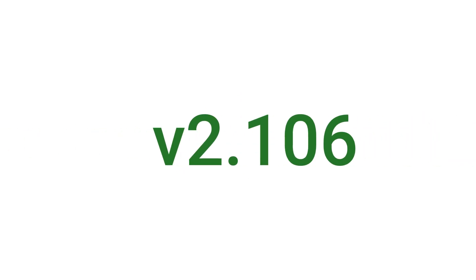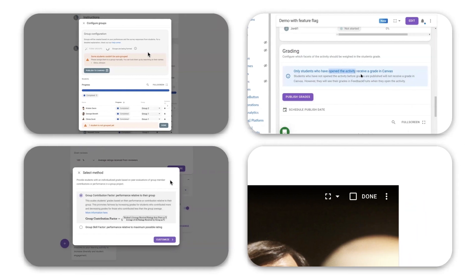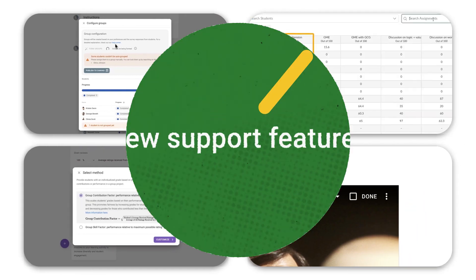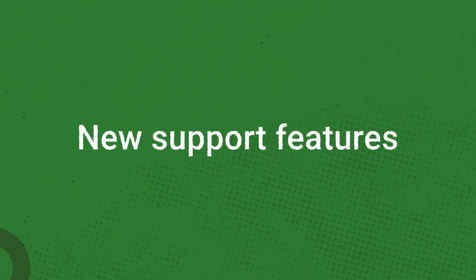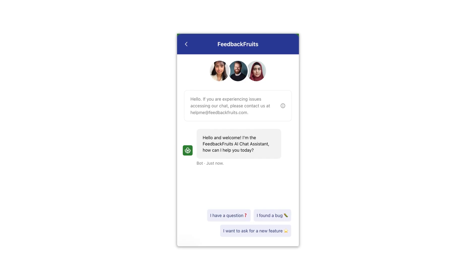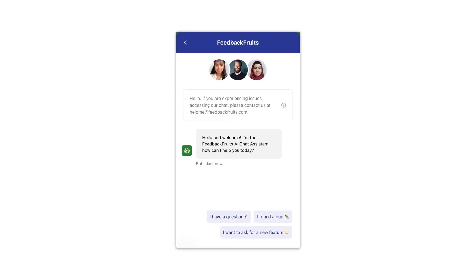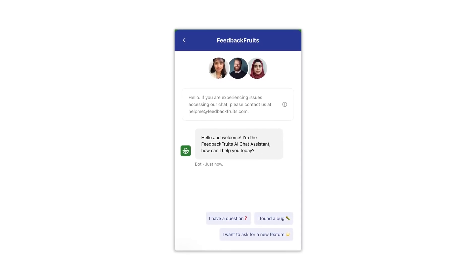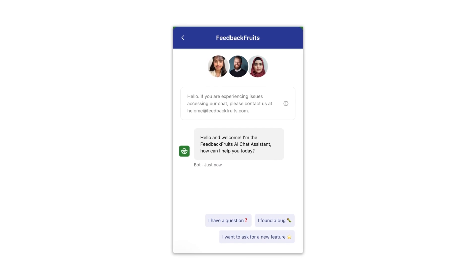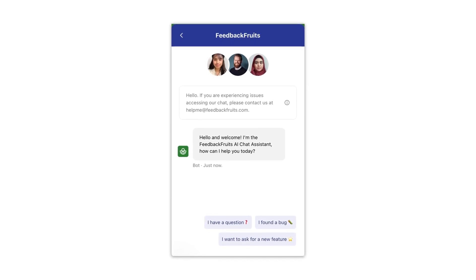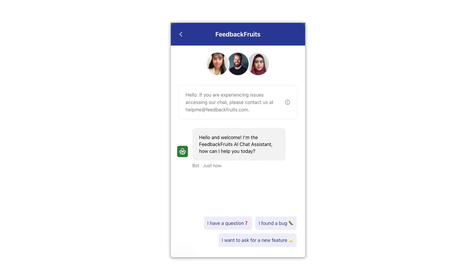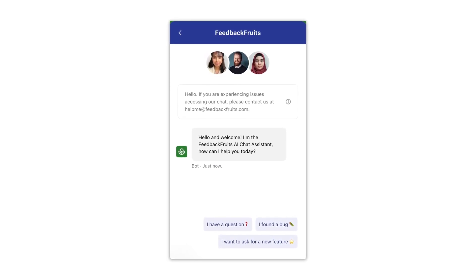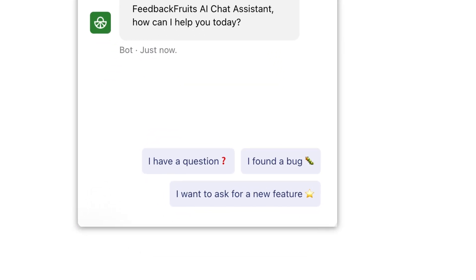Version 2.106 of the Feedback Fruits tool suite has been released with quite the list of new features. Let's go through them. First off, we have a handy new AI chat assistant. This automated system can answer user questions and still offers a clear pathway to talk to any of our human agents if needed.